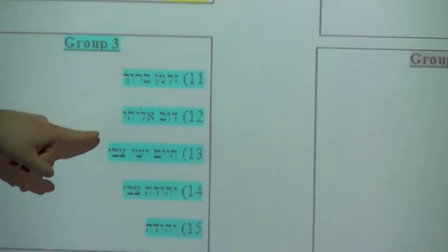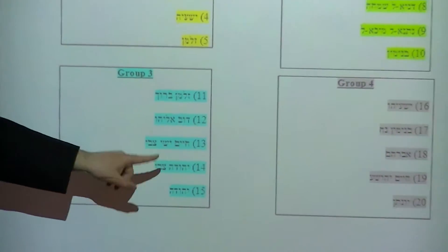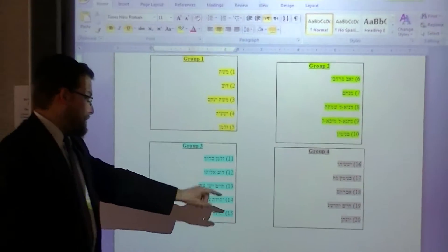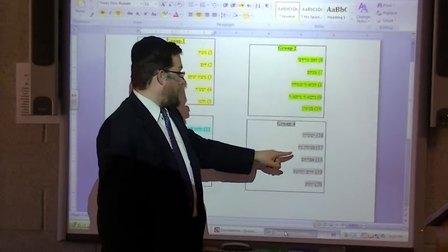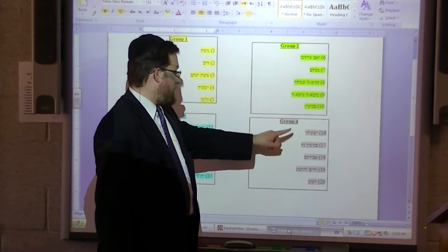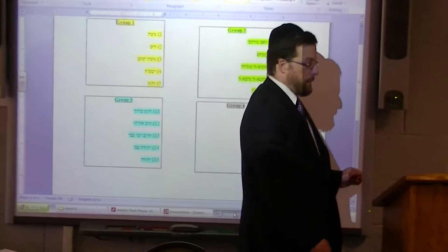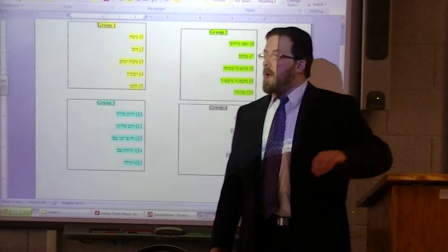Group three is Zalman Baruch, Debel Yahu, Chaim, Yishay Tzvi, Yeshua Tzvi, and Yehuda. Group four is Yishayahu, Menyamin, Neach, Abraham, Chaim, Yeshua, and Yonasa.